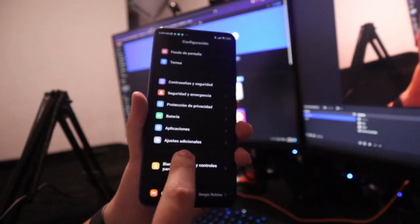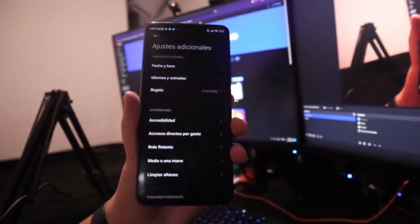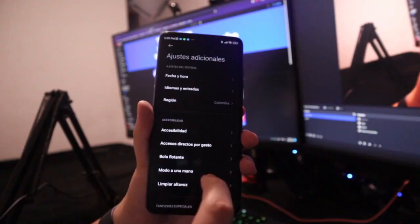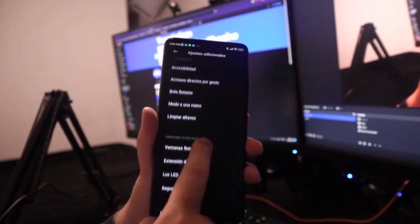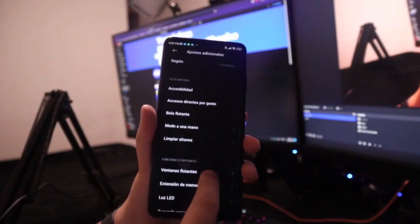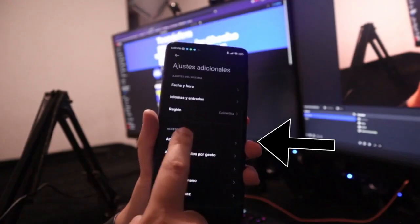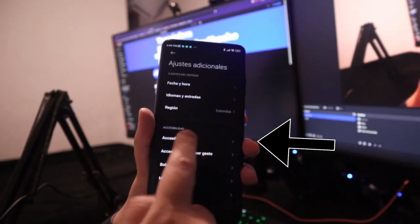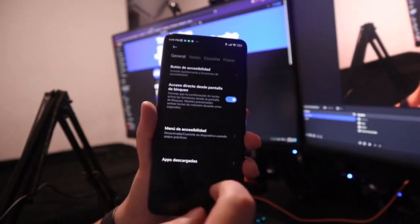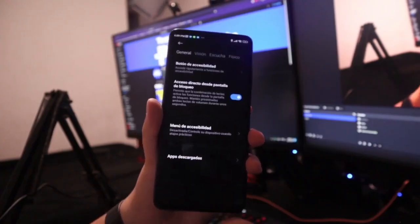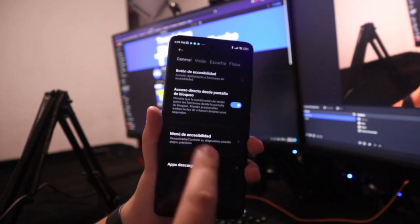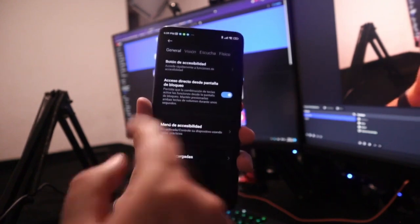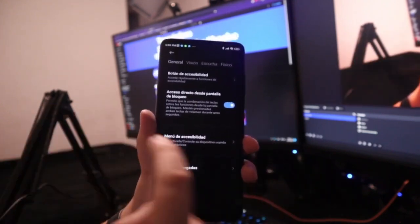What we need to do is go directly to where it says accessibility, click on it, and this menu will appear. Now, to change and invert the colors on a Xiaomi, we need to go to the top where it says vision. Click on it and once we are here, we can enter where it says color inversion.